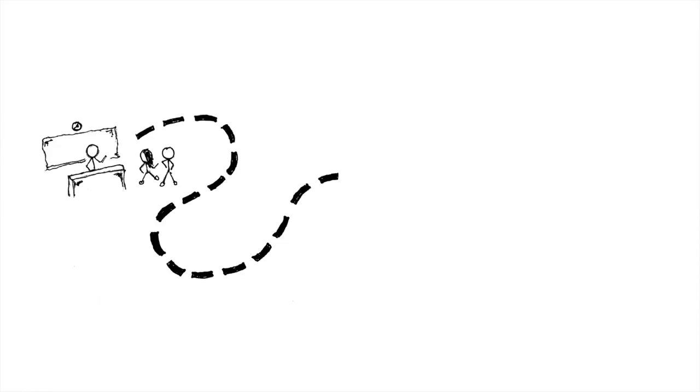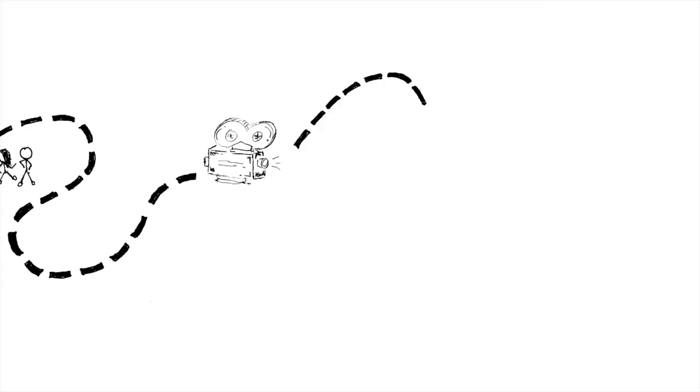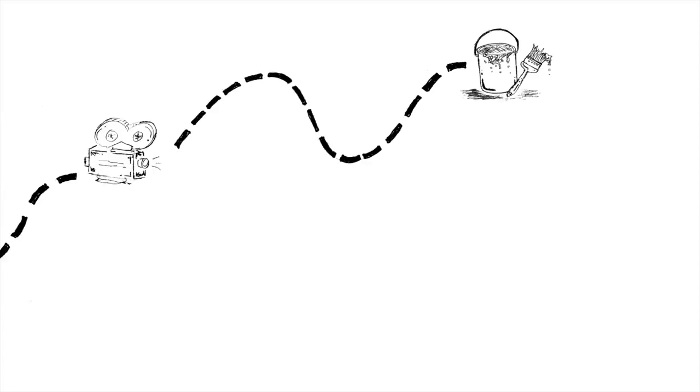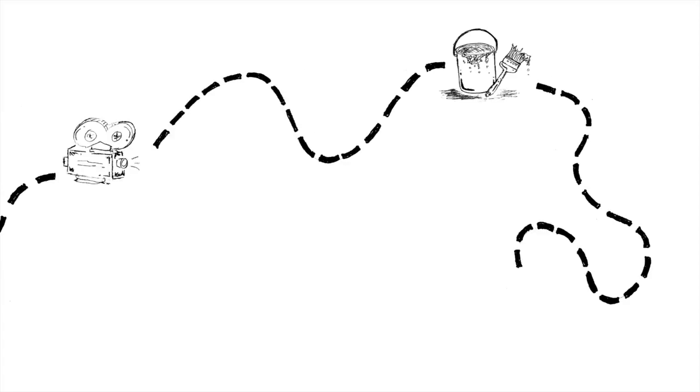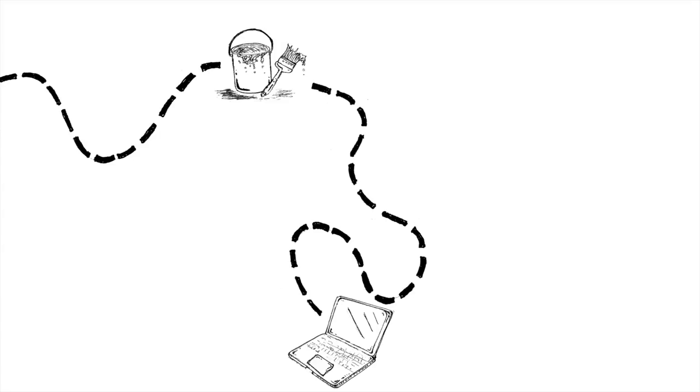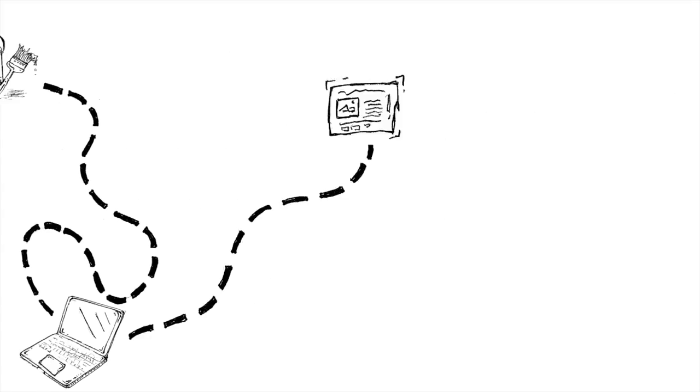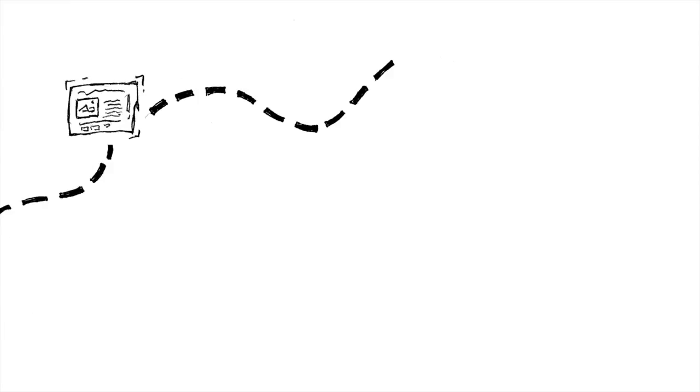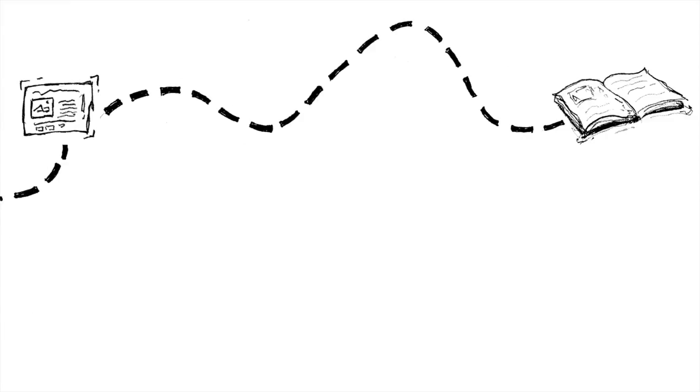In the past, it's meant student-led documentaries, murals, and coding projects. It's meant building a blogging platform and writing a children's book.